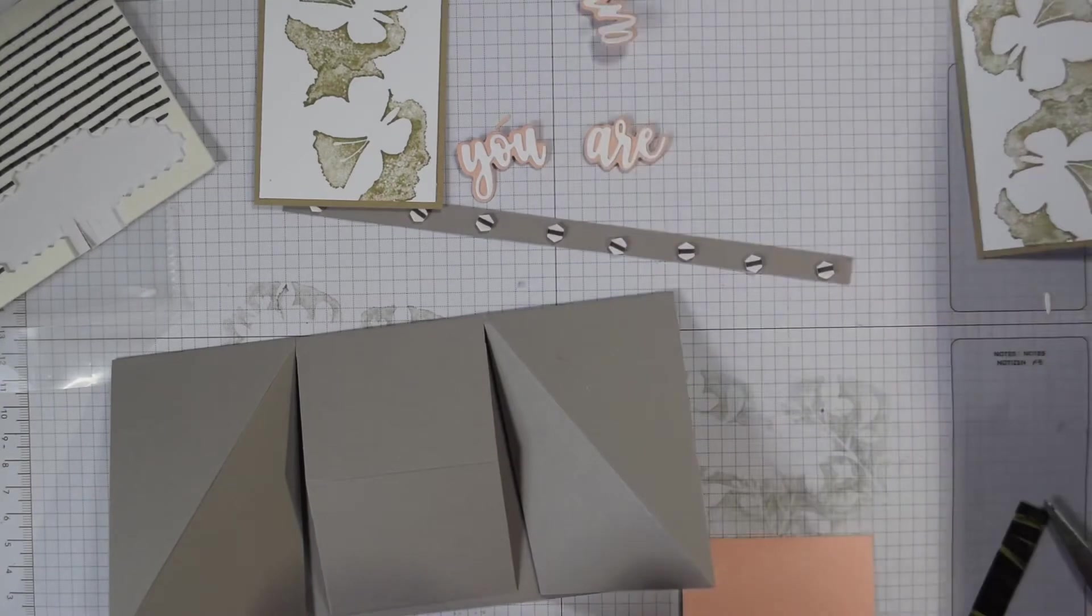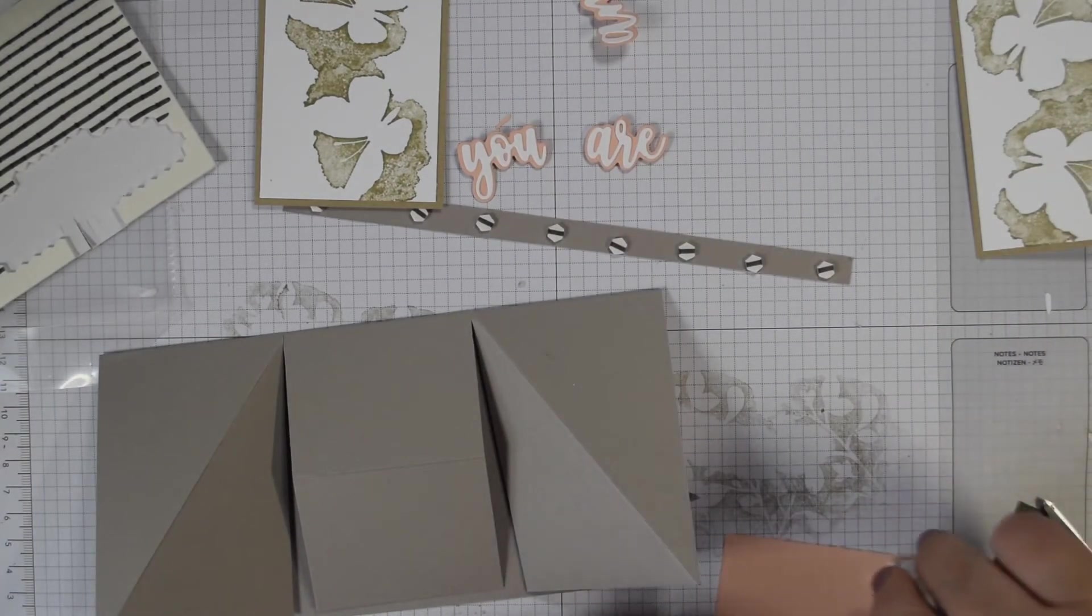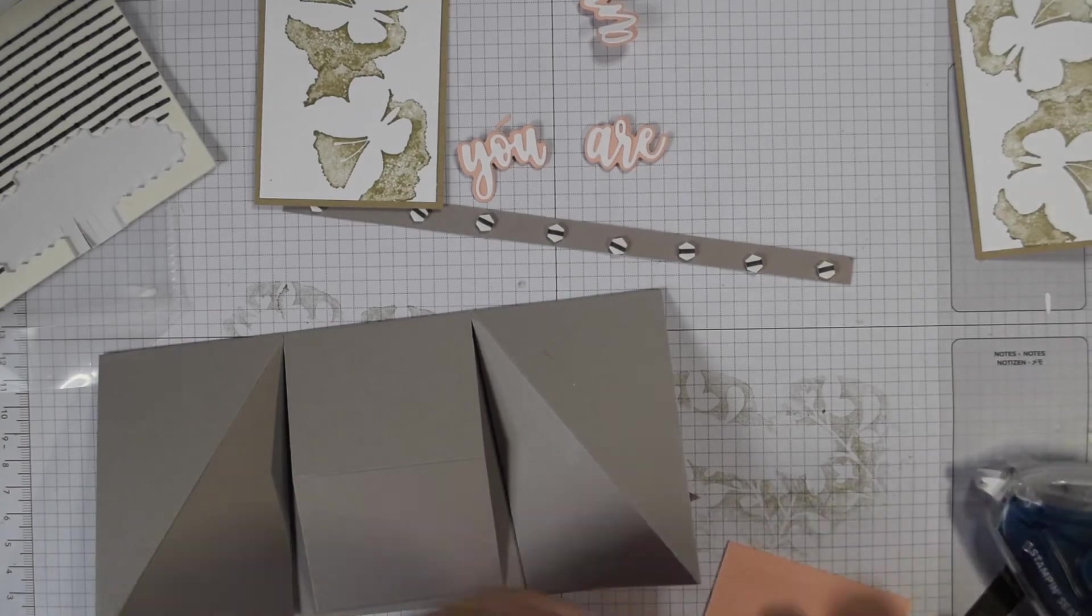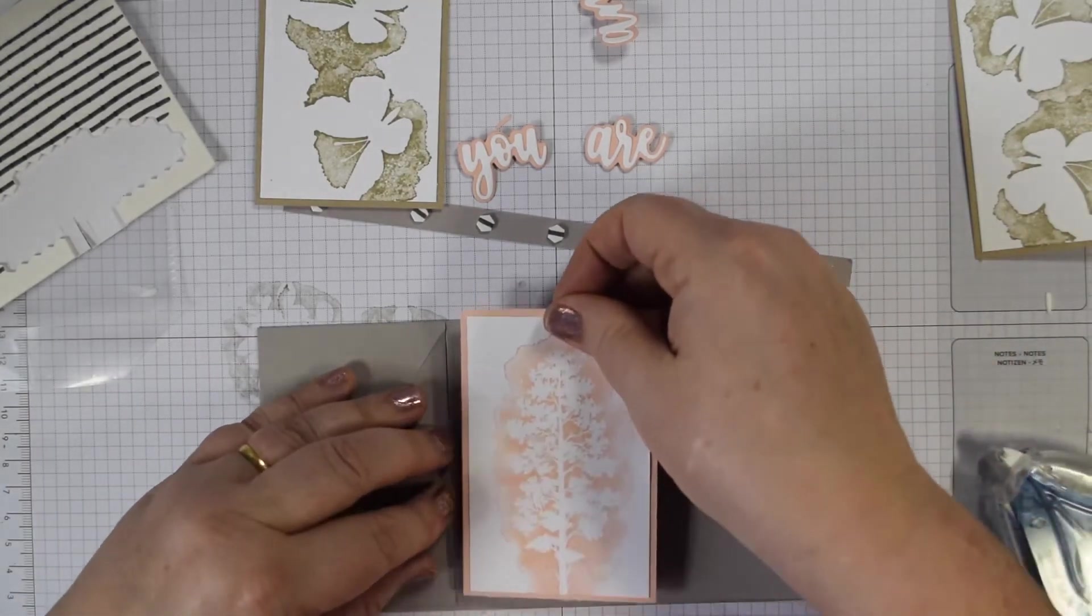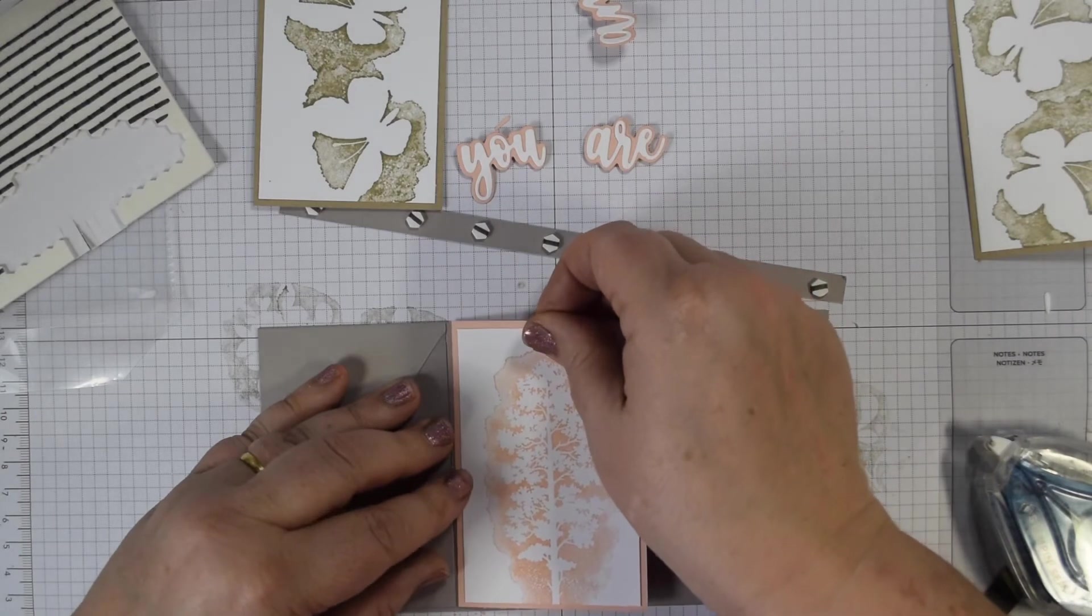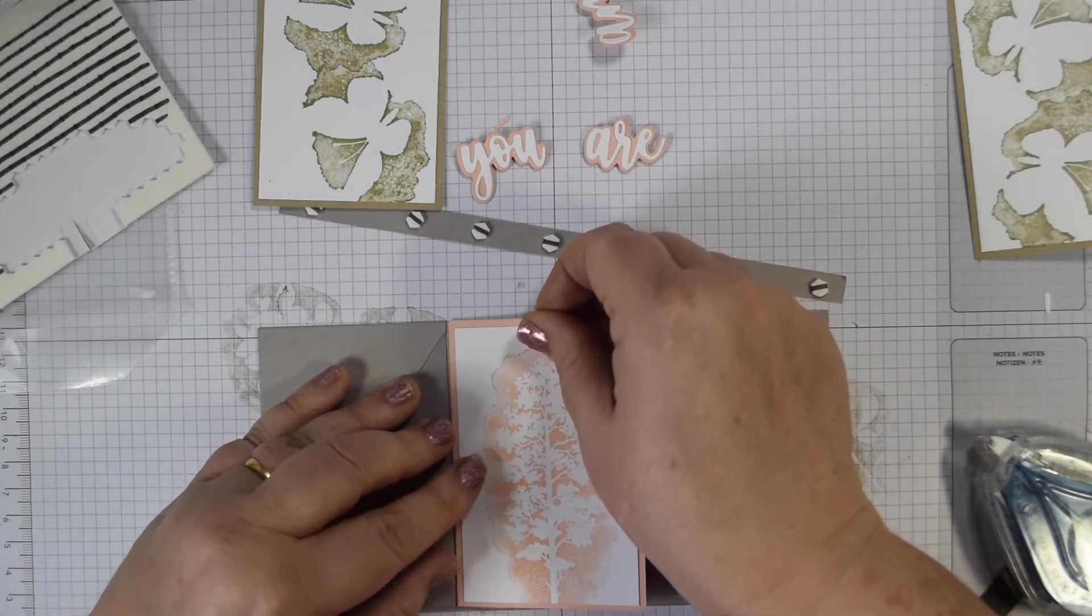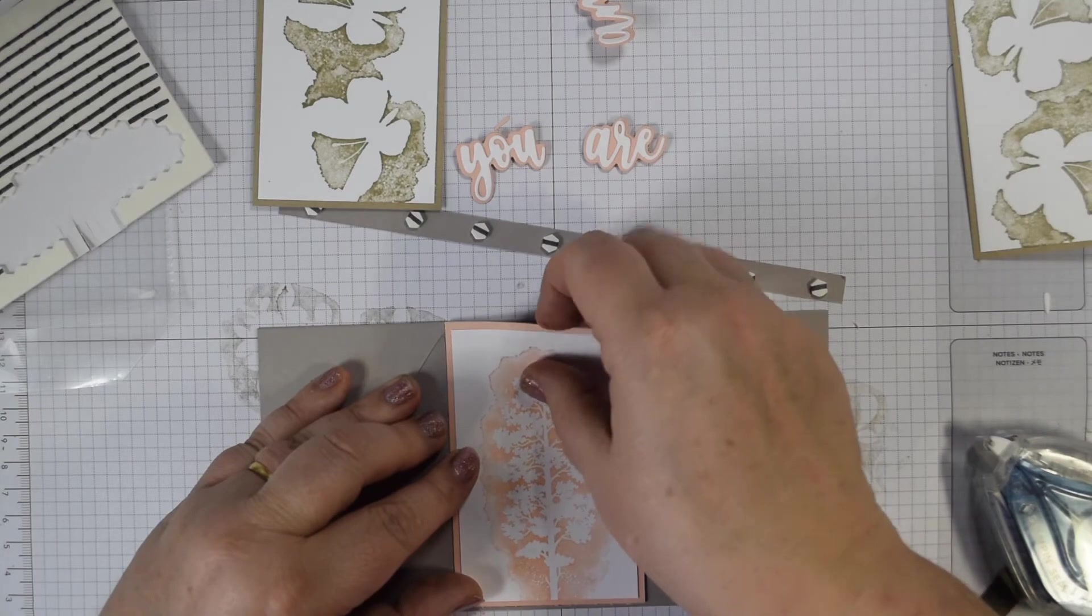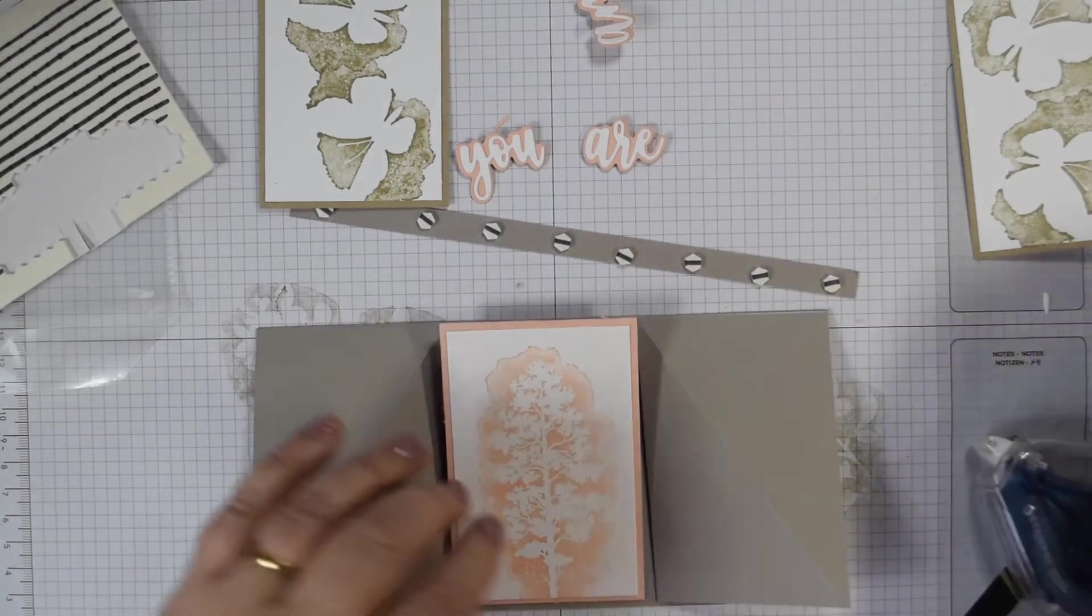I'm just going to put my adhesive on the bottom section of this because you just want it to stick to the front there. I think I might need to trim that. So that's my center panel.